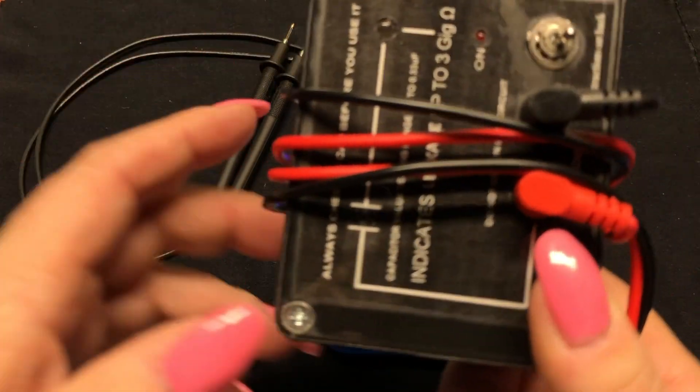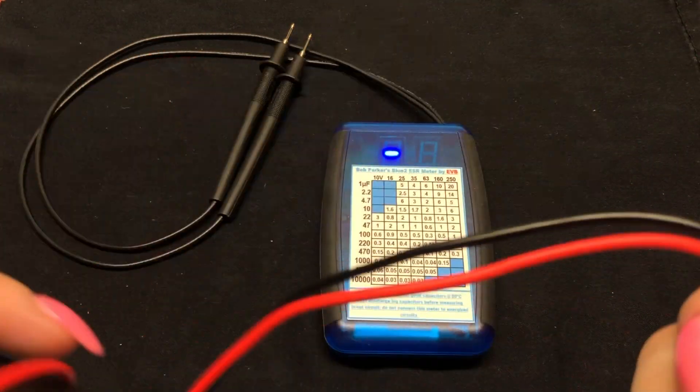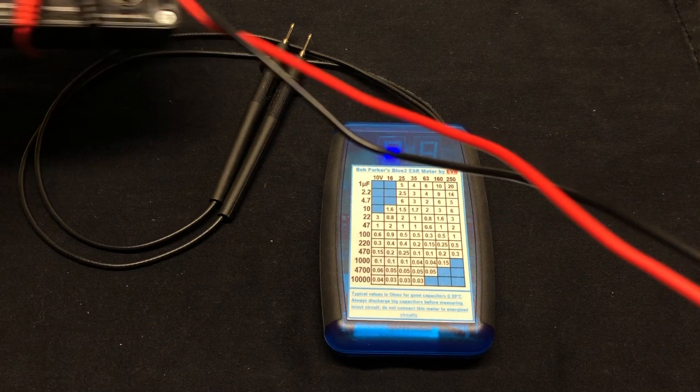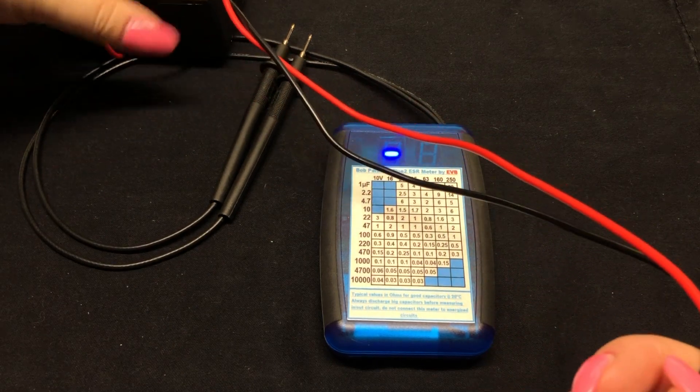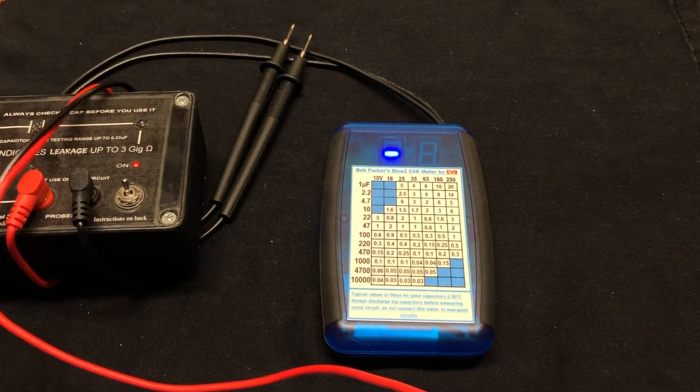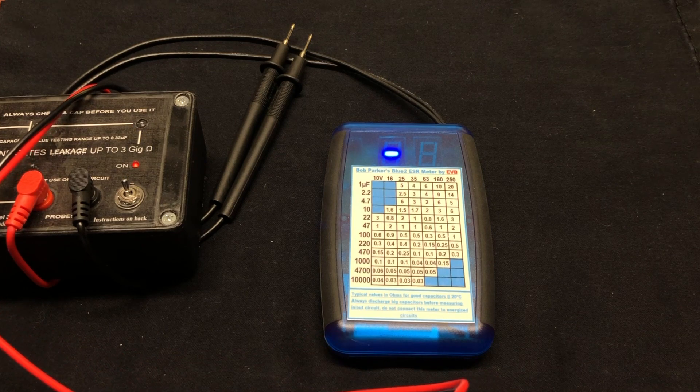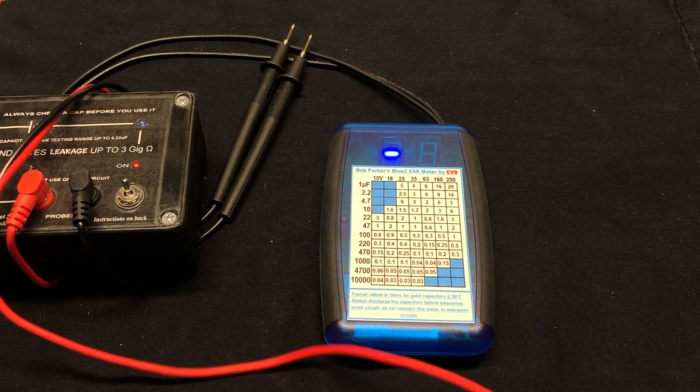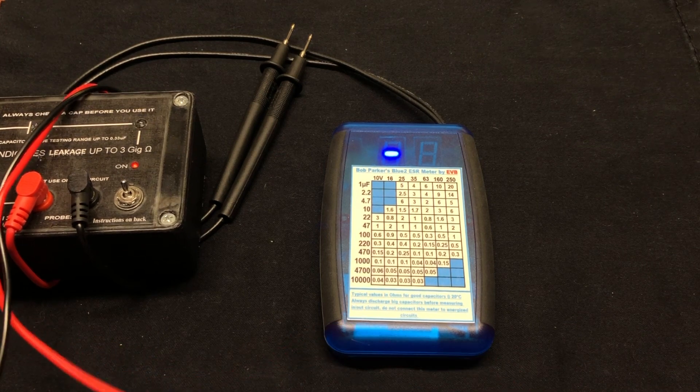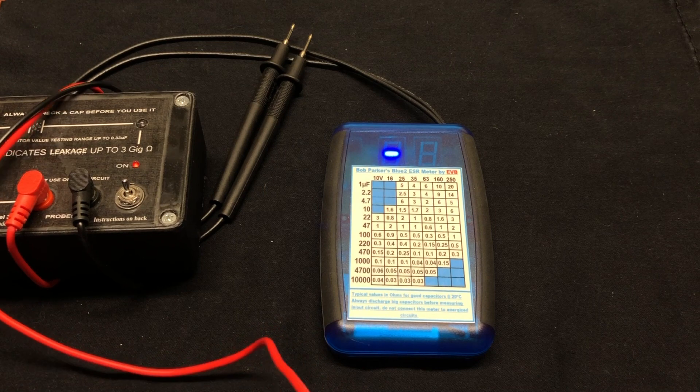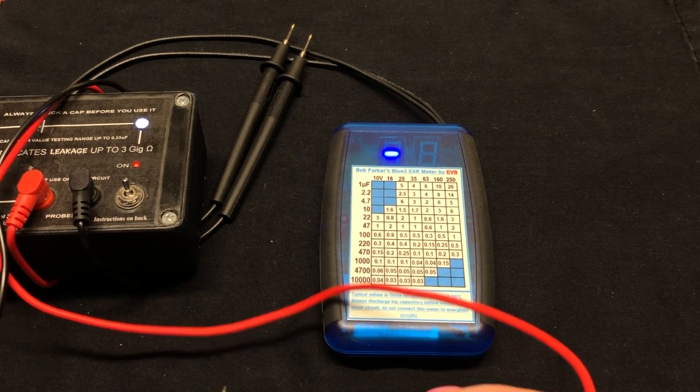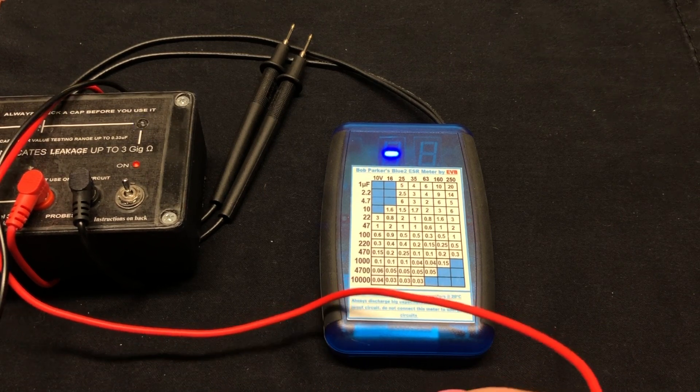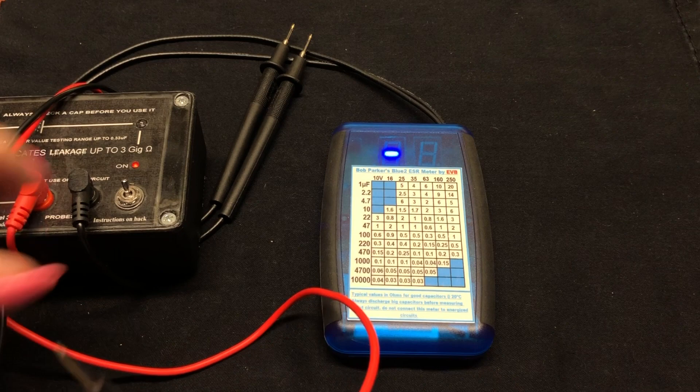But again, worth having. Like I said, in a pinch, it just makes a good continuity meter. So if you have this on your bench and you need to do a quick continuity check, it's not going to beep, but it's very fast.